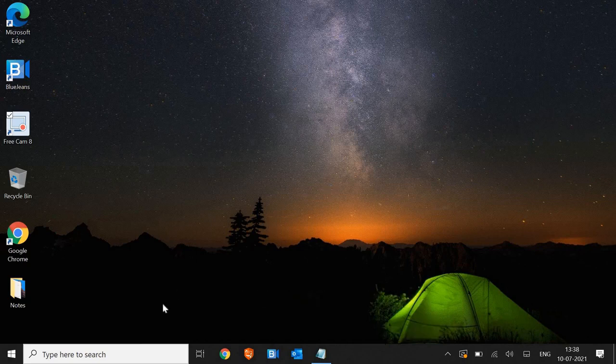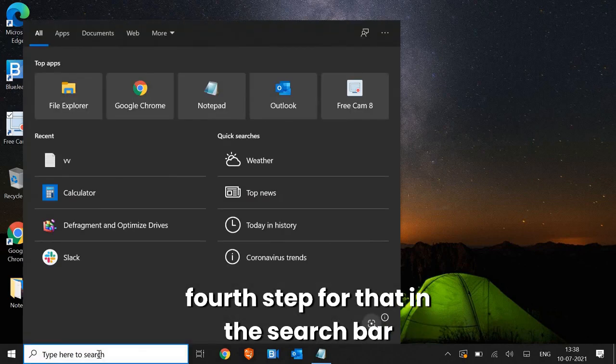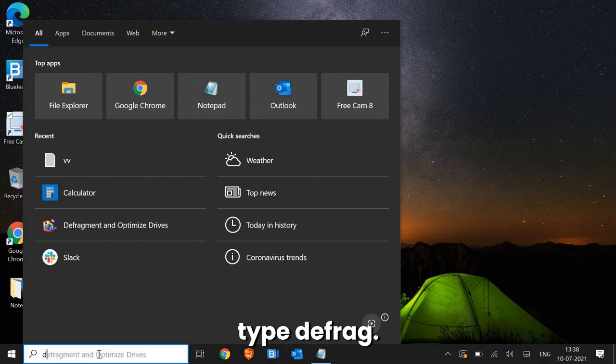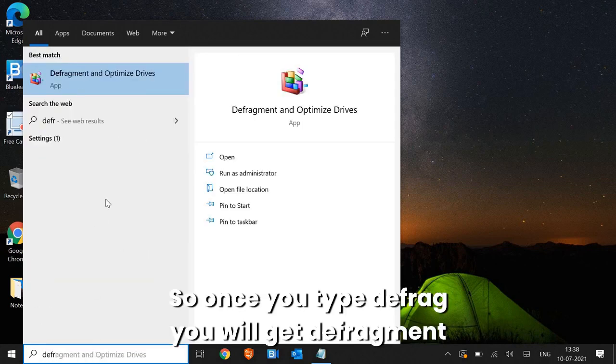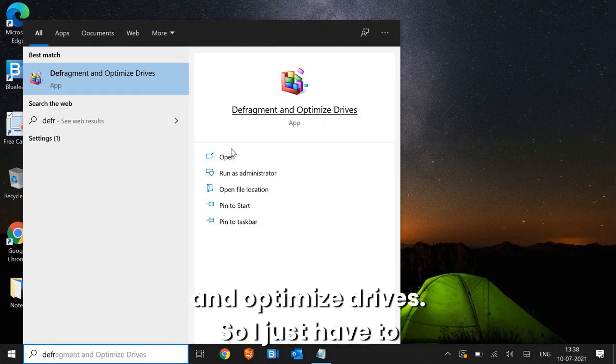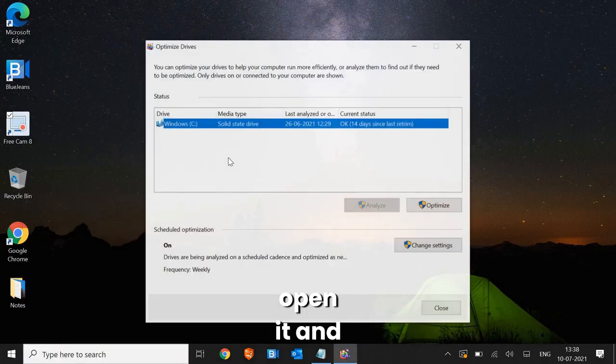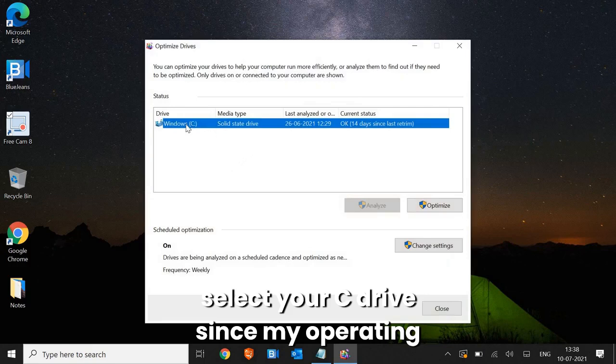Now we are moving to the fourth step. For that, in the search bar, type defrag. So once you type defrag, you will get defragment and optimize drives. So I just have to open it and select your C drive.